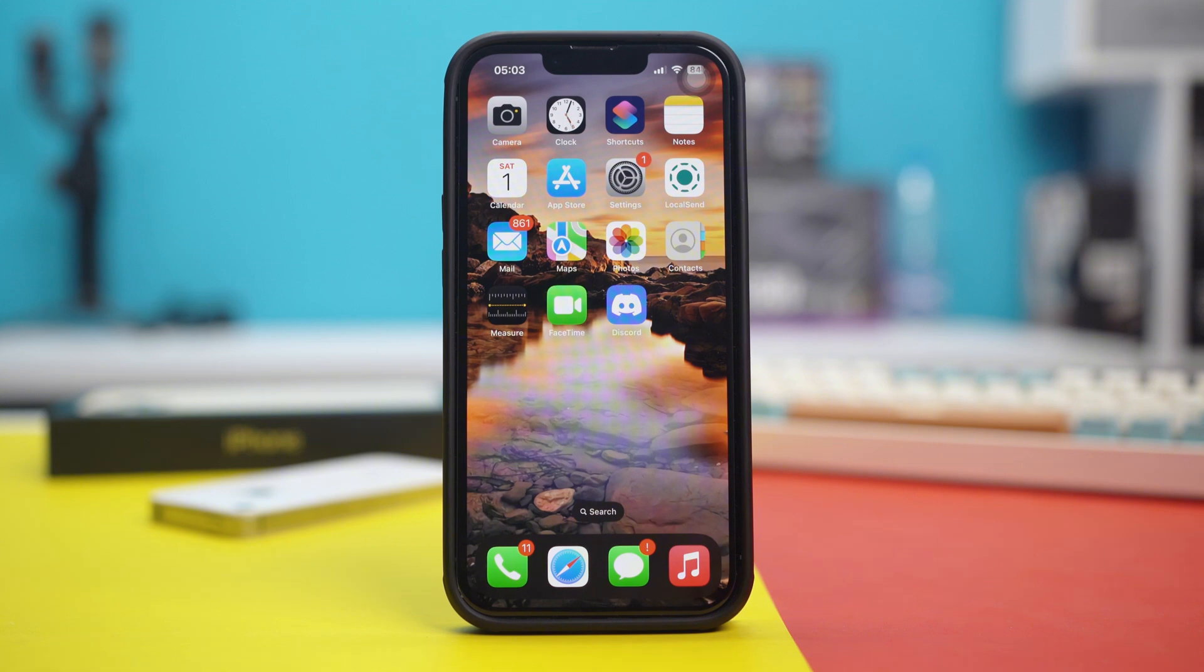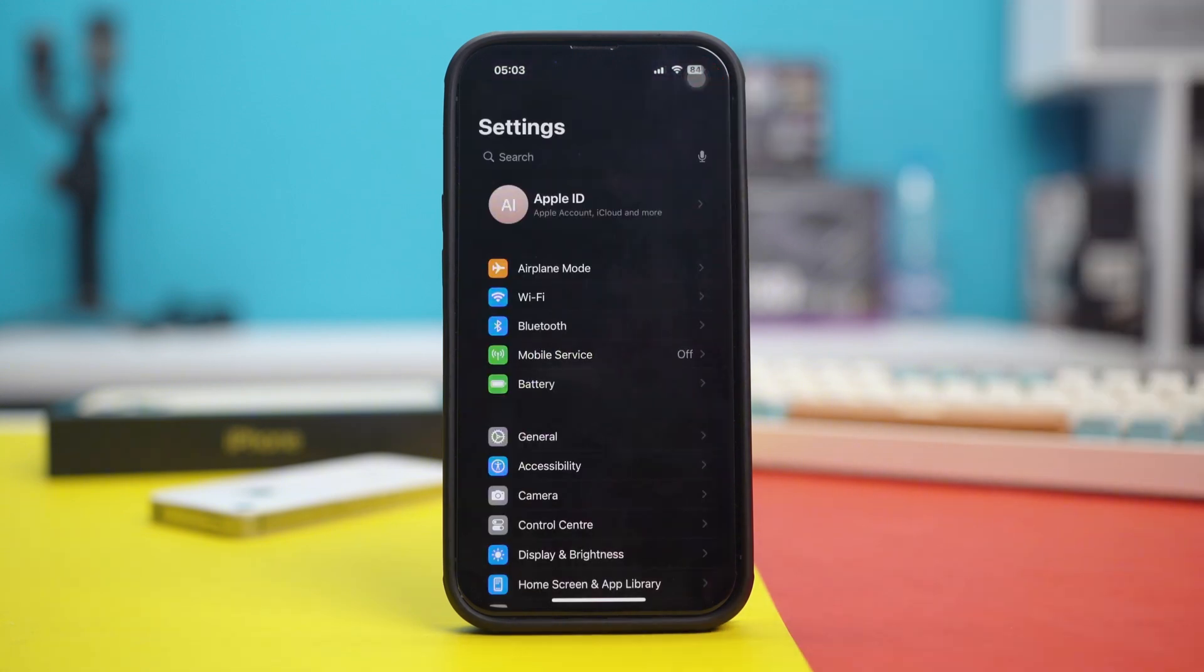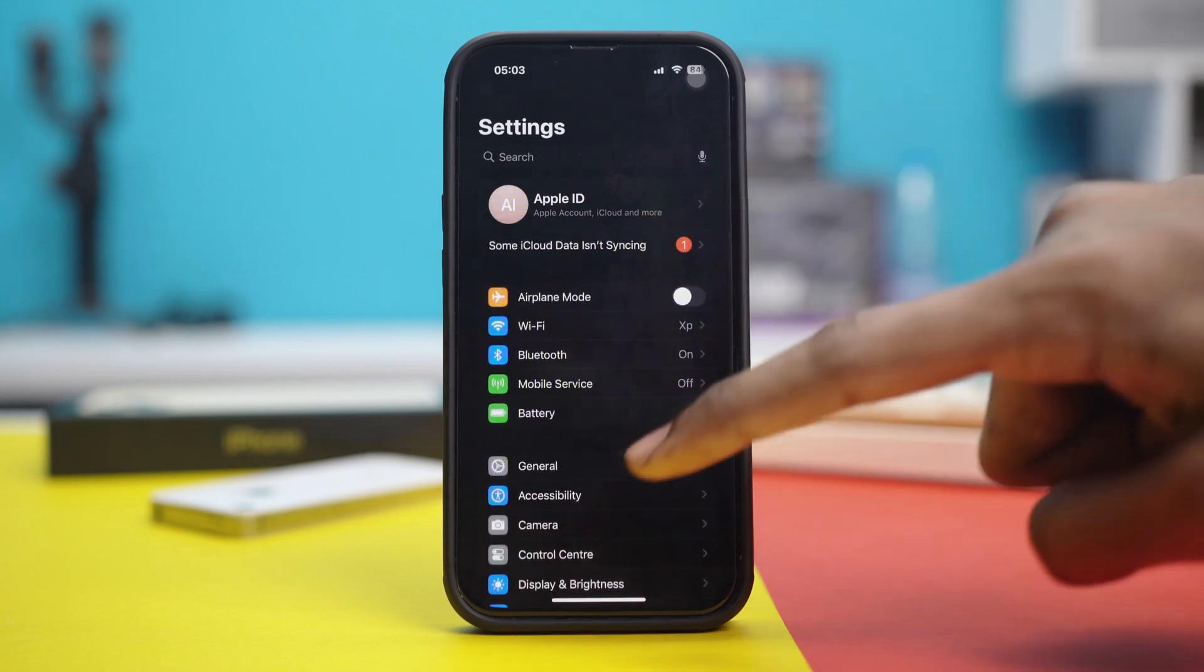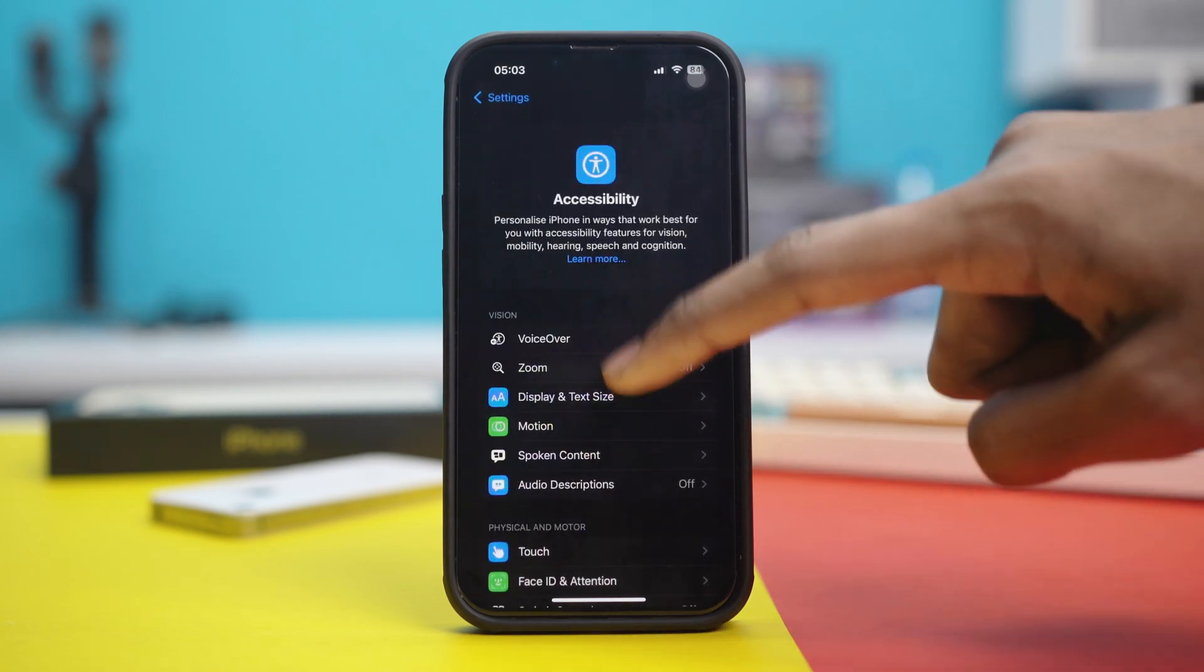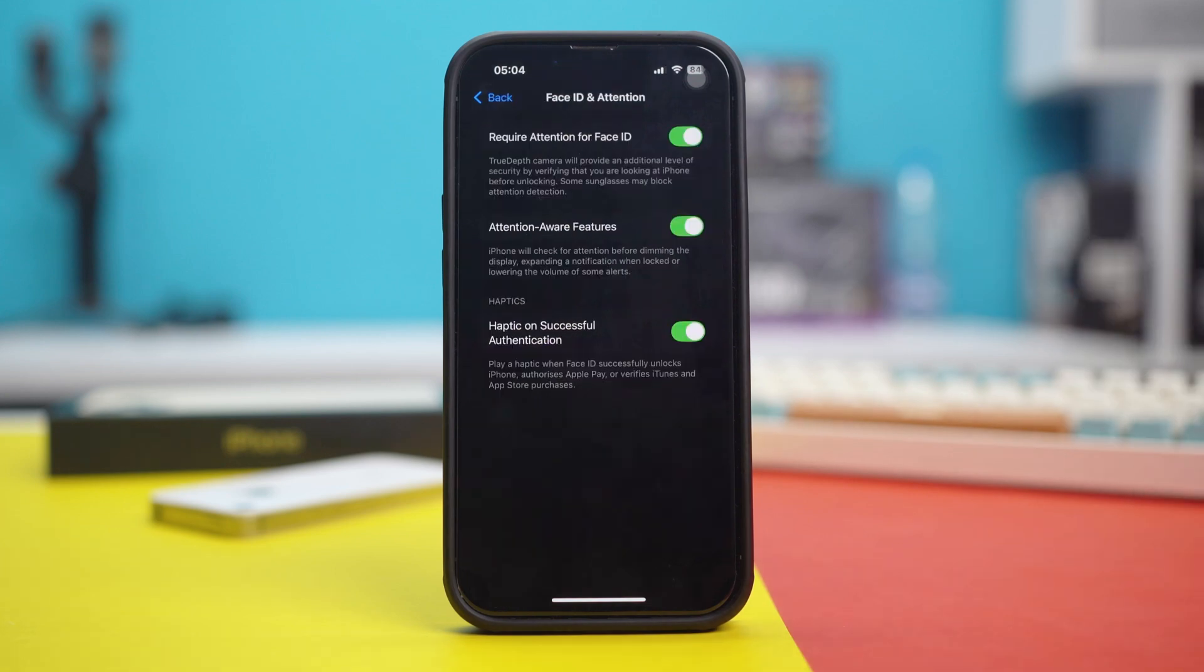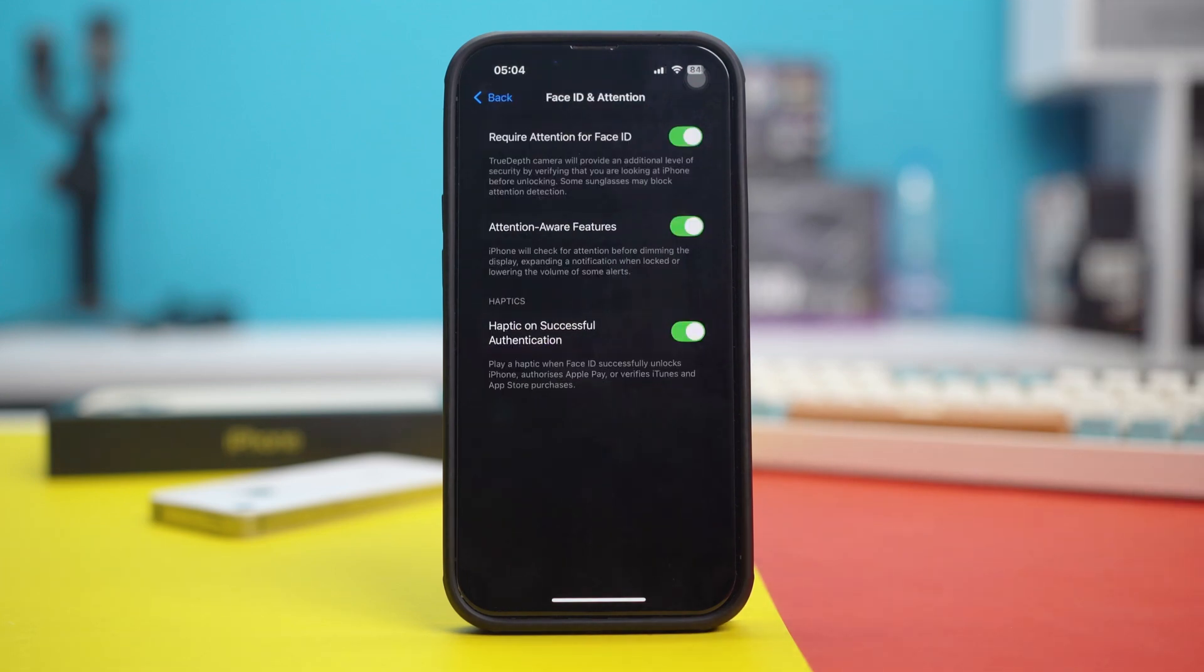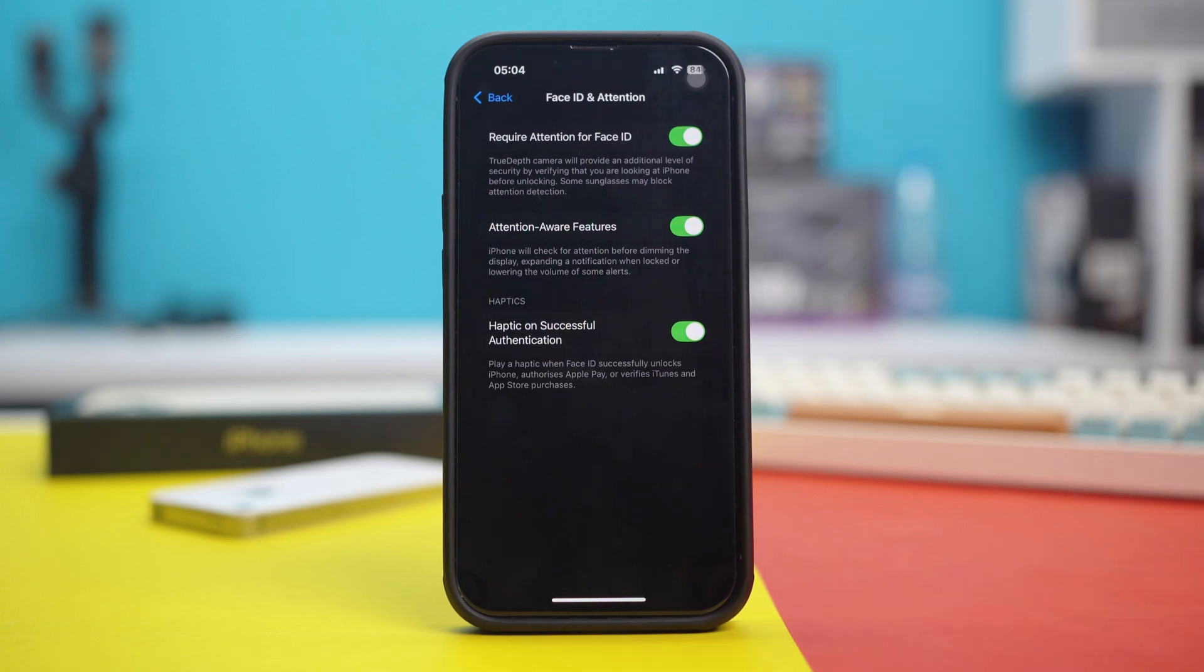Solution 1. Check for some quick settings. Open your phone settings. Scroll down and tap on Accessibility. Scroll down once again and tap on Face ID and Attention. In here, toggle on Require Attention for Face ID, Attention Aware Features, and Haptics on Successful Authentication.